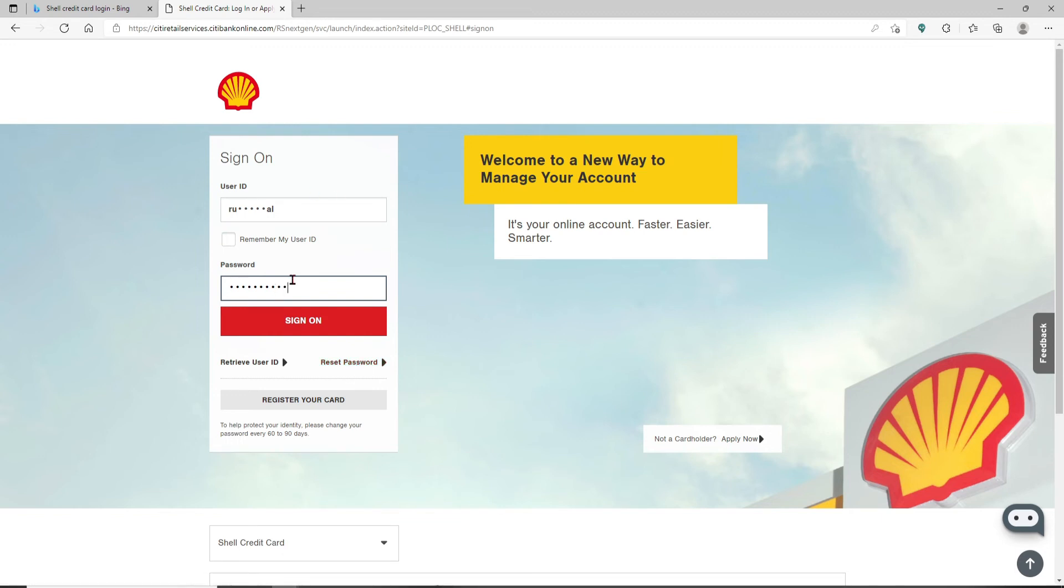Finally, after typing in your credentials correctly and you're ready to log in, click on the sign on button and you'll be logged into your Shell credit card account right away.